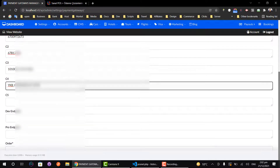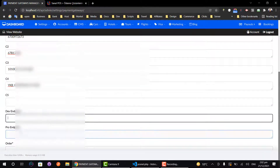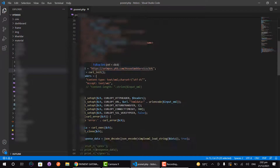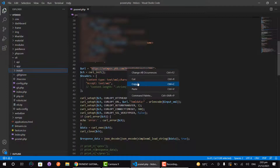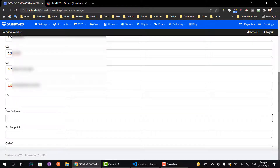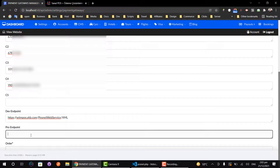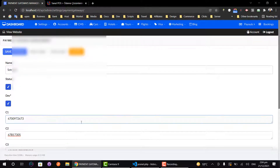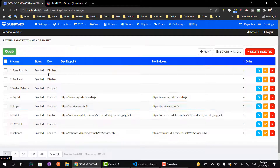After adding these credentials, make sure you add a developer endpoint and a production endpoint as well. Most payment gateways come with two URLs for testing and development. In my case I have only one endpoint, so I'm going to add the same endpoint for both. Lastly, add the order number to arrange your payment gateway, then click Save and Return.